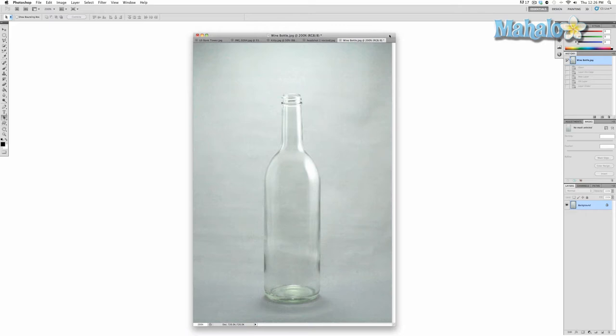Since there are a lot of objects with simple shapes like this wine bottle, you can learn to use the shape tools to mask in a more exacting nature. This is really helpful for making masks for symmetrical objects. This wine bottle isn't perfectly symmetrical, but we'll do the best we can.